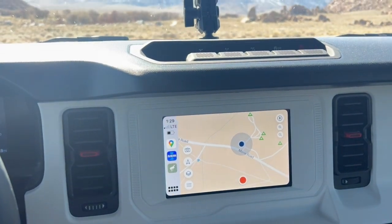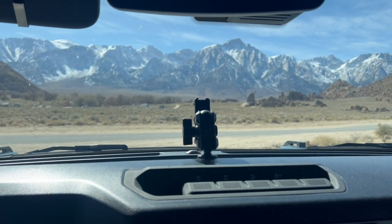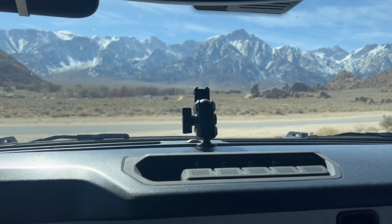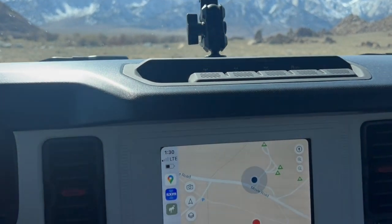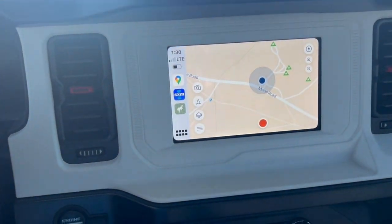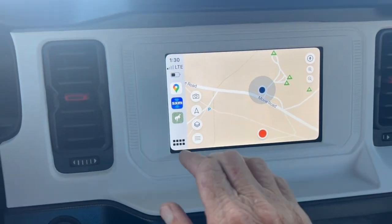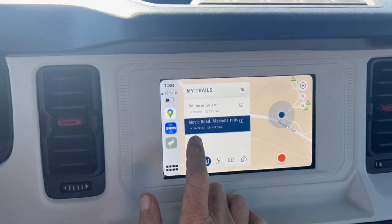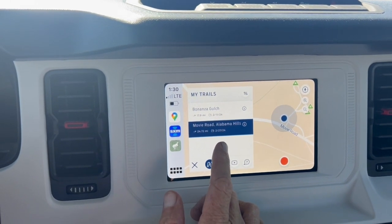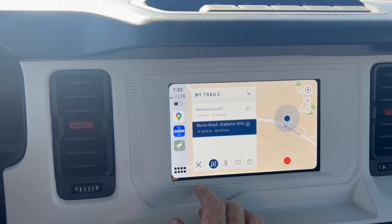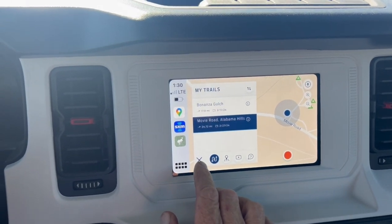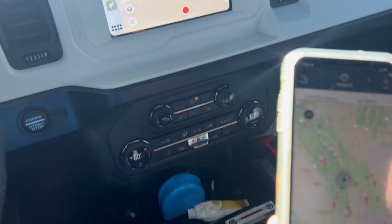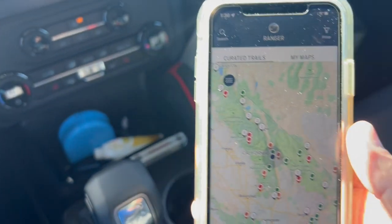I'm in the Alabama Hills near Lone Pine, California, and this is one of the maps they have. If I go to this menu, you can see I've downloaded Movie Road, Alabama Hills. To do that, you actually have to do that on your phone.